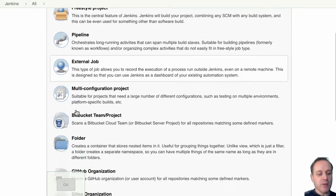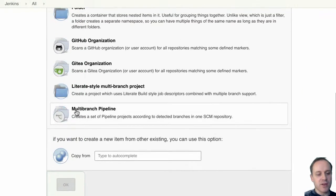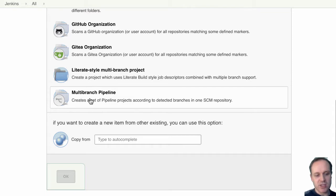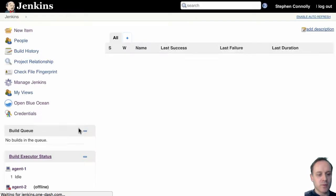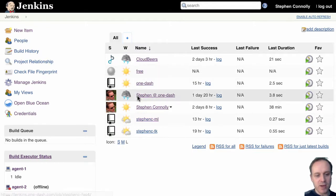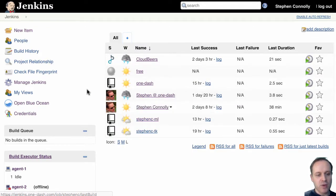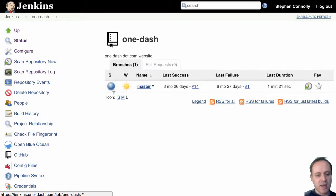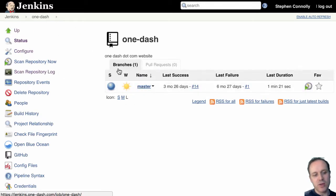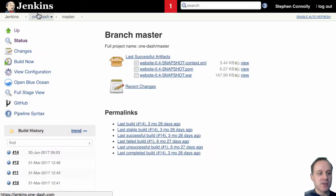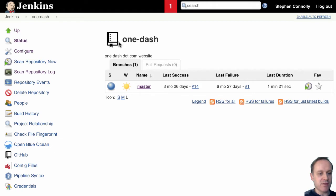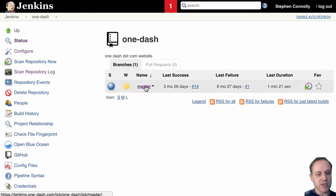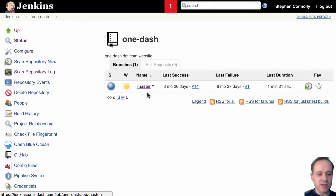And then when you work in a bit further you have this multi-branch pipeline and that allows you to have a way of working whereby every time you create a branch it's going to automatically create a job for that branch. If you look here this is a folder based off of a particular repository and every time I create a branch in that repository it's going to automatically create a branch job for that repository.